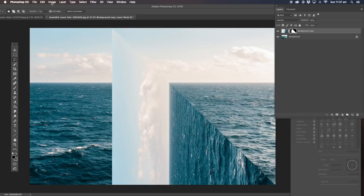Okay, now this part here we've got to delete. So I'm going to use the rectangle marquee tool, straight across the top here like that. Make sure we've got the picture selected, not the mask — we've got the picture selected, and delete.